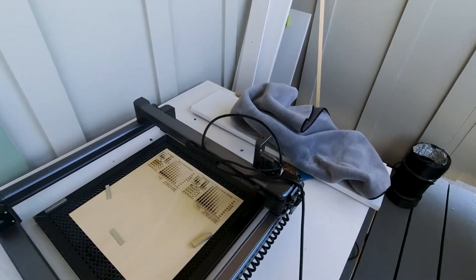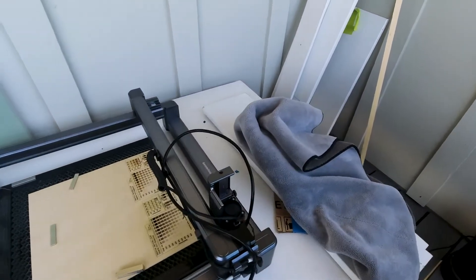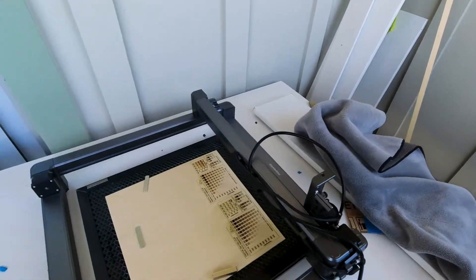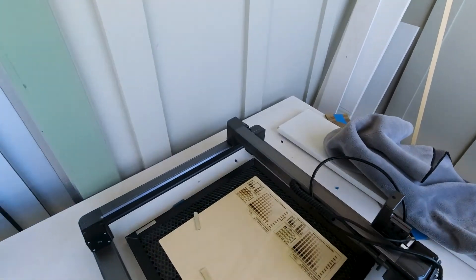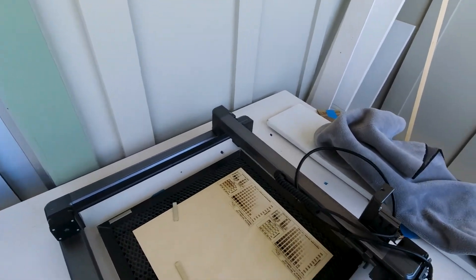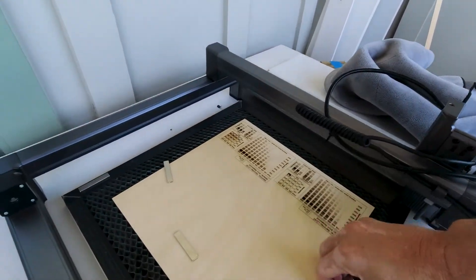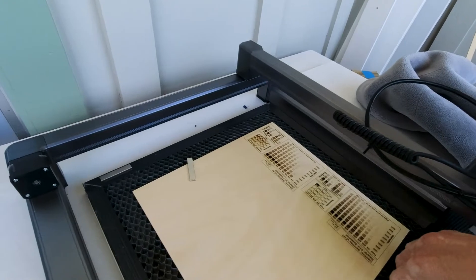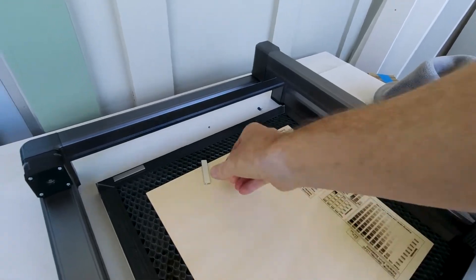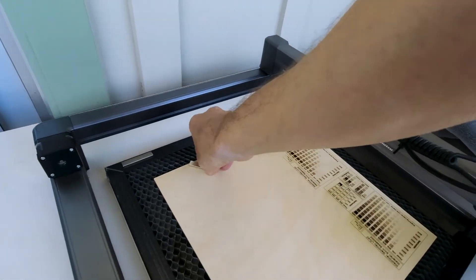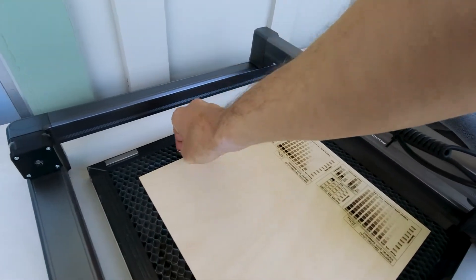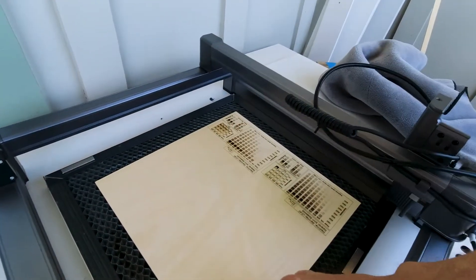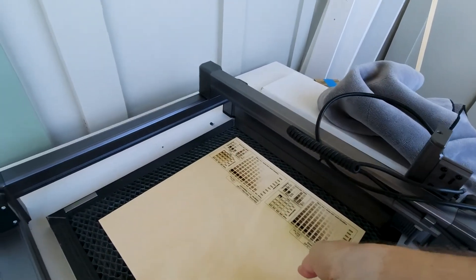Now, of course, it is 5.5 watts, so that's not going to be for everyone. And I guess that's what I'll get to. If you want to do a lot of cutting, especially wood, I definitely would not recommend this.